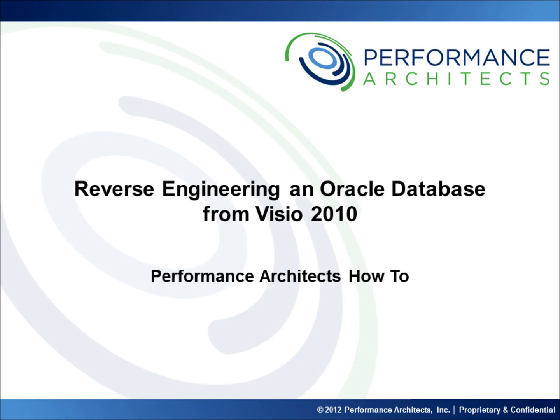Hello and welcome to another Performance Architects how-to. Performance Architects is a business and technology consulting company that helps companies initiate and sustain big changes in their performance management and business intelligence environments and process.